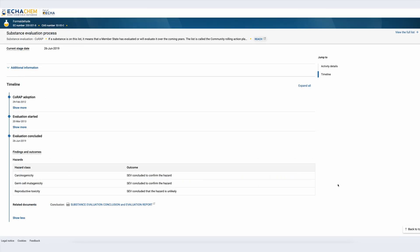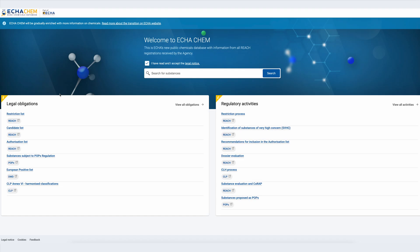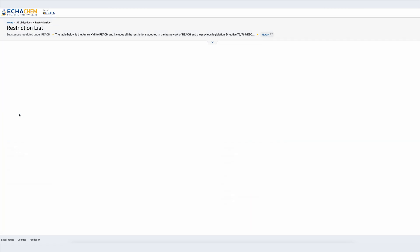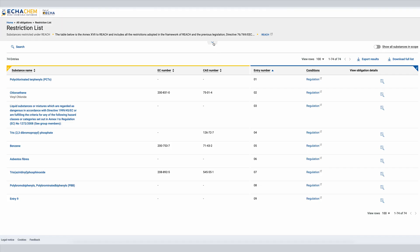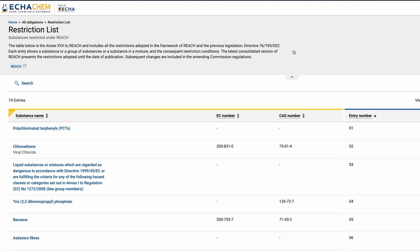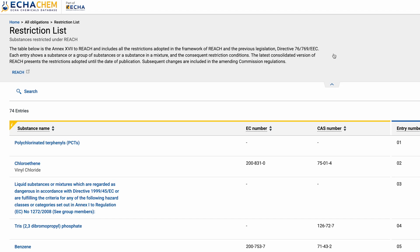Next, let's go back to the ECHA Chem landing page and see how to start the navigation directly from the regulatory list. As an example, I will use the REACH restriction list under the legal obligations. By clicking on the restriction list I will see all the entries on the list. At the top of the page I can see a short description of the REACH restriction list. By default this information will appear collapsed, but if I click on it the window will expand to show the whole text.